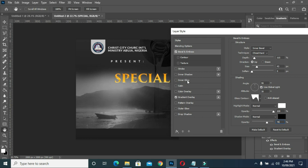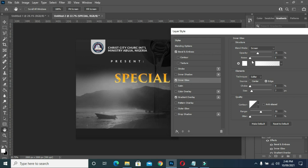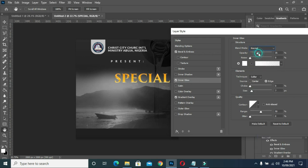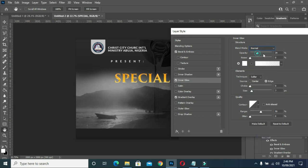Then I'll come to my inner glow. Inner glow — normal — and I will increase the opacity a little, that is 63. Then the size of this one — 7 is okay.